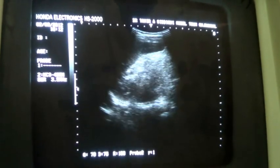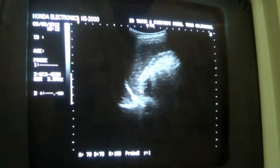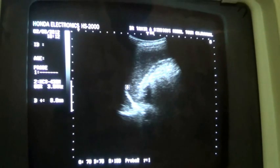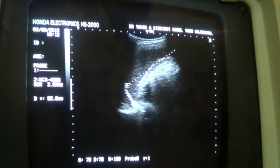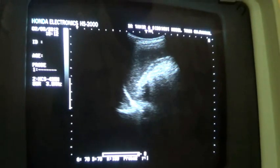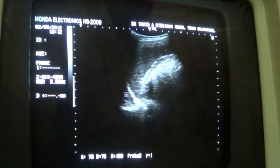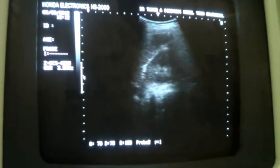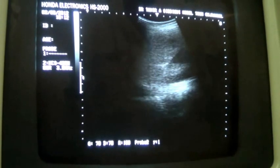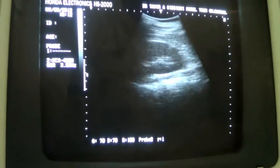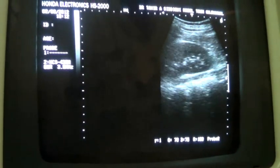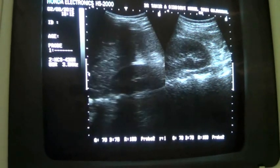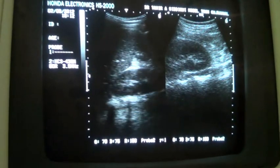This is the spleen, measuring 9.2 cm, which is within normal. There is no fluid in the left subphrenic space. This is the left lobe of the diaphragm, and this is the left kidney — left kidney is normal. Right kidney is also normal.